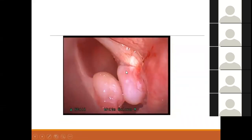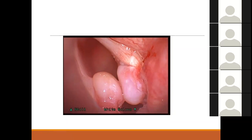On direct laryngoscopy, near the arytenoids there are two polyps — this is called interarytenoid or intubation granuloma. It is often the result of intubation: if somebody was under general anesthesia and the intubation was not gentle, after a few weeks they will complain of hoarseness due to the development of these polypoid granulomatous structures.